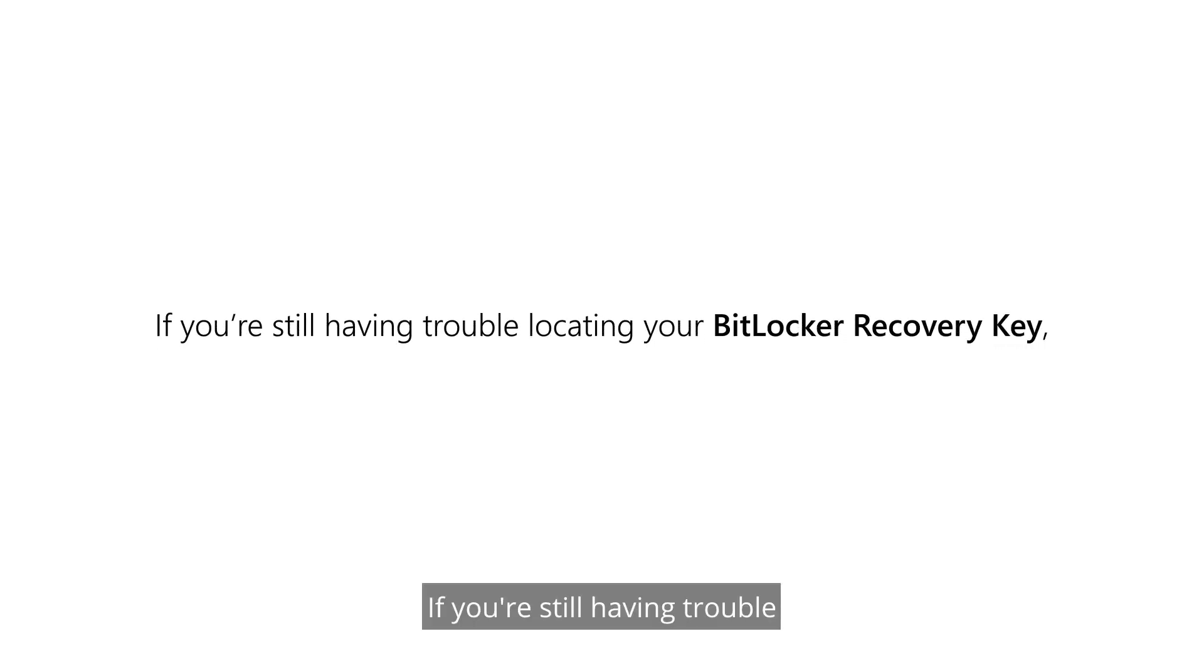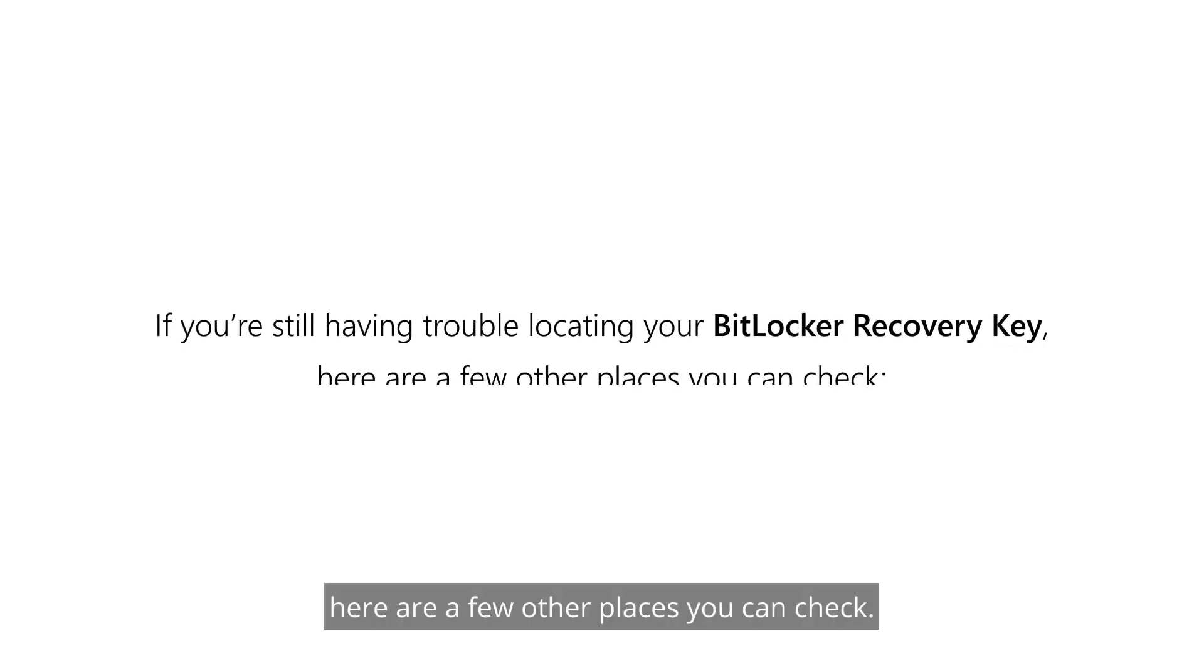If you're still having trouble locating your BitLocker recovery key, here are a few other places you can check.